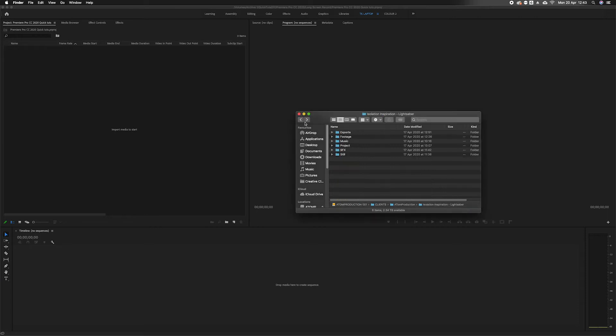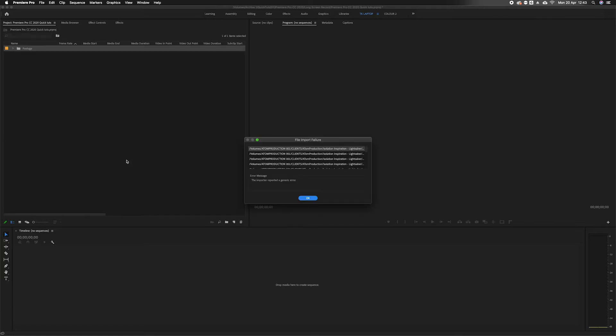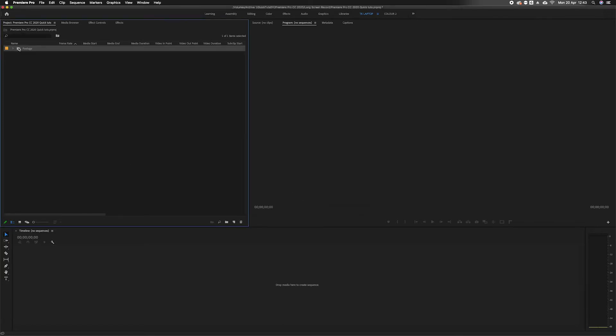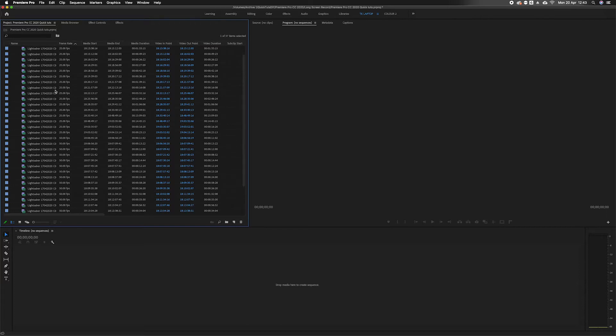The footage I'm about to import into the sequence is a mixture of 1080p slow-mo footage and 4k footage. As you can see, 25 frames per second is 4k, 50 frames per second is 1080.